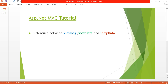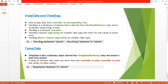ViewBag and ViewData are both used to pass data from a controller to the corresponding view. ViewData is a dictionary object derived from the ViewDataDictionary class. ViewBag is a dynamic container — it can store string, list, or int, and the data type is decided on the fly at runtime. ViewData requires typecasting, while ViewBag does not. The syntax is: ViewBag.MyName = 'Ashish'; and ViewData['MyName'] = 'Ashish'.